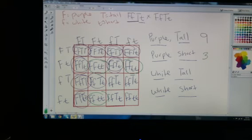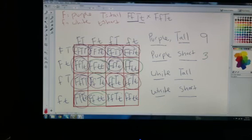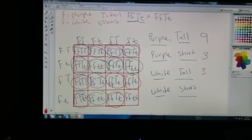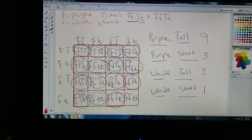Then let's find white flowers that are tall: 1, 2, and 3 — we have 3 of those. And then we have 1 that is homozygous recessive for both traits. And that's how you calculate phenotypic ratios of a very standard dihybrid cross.